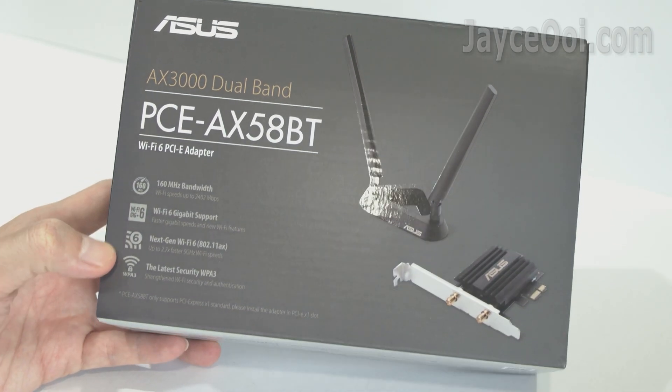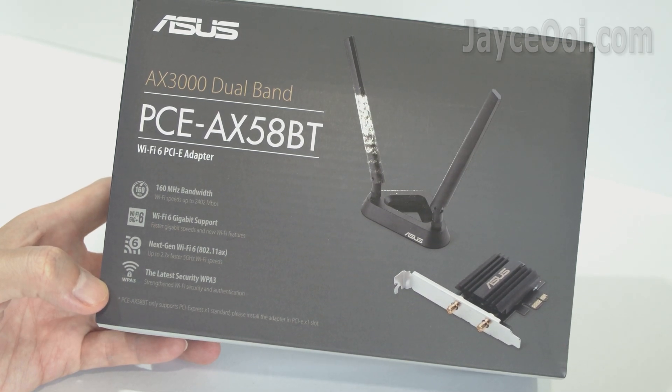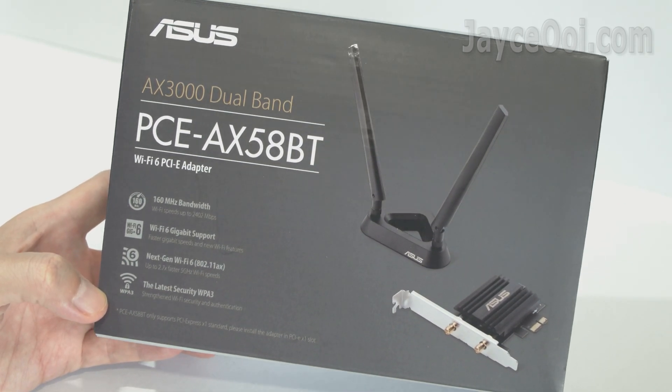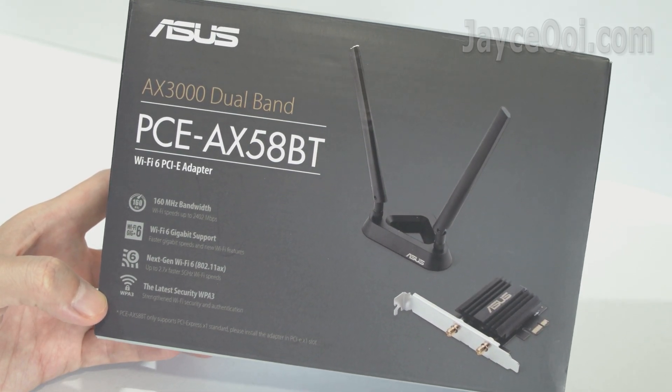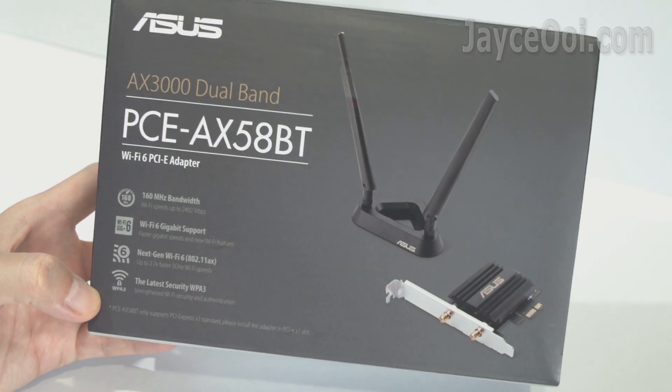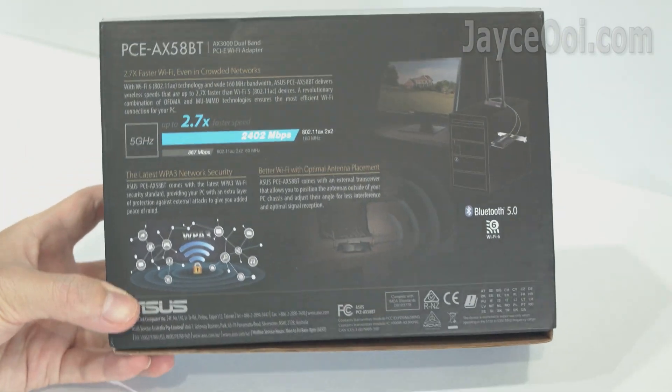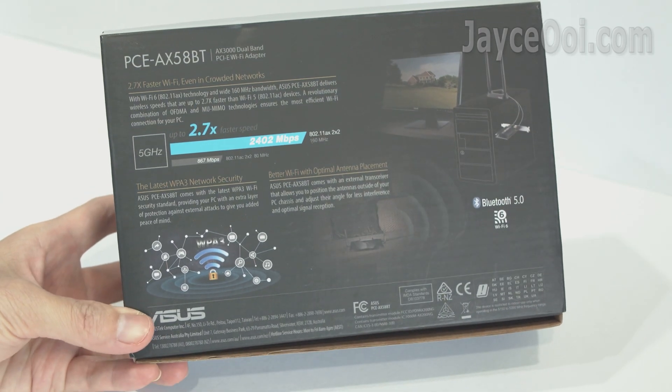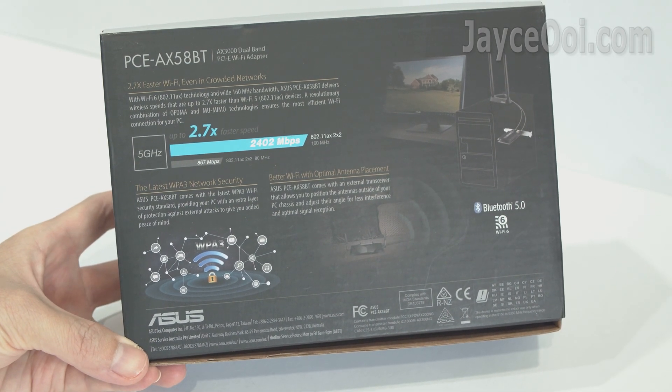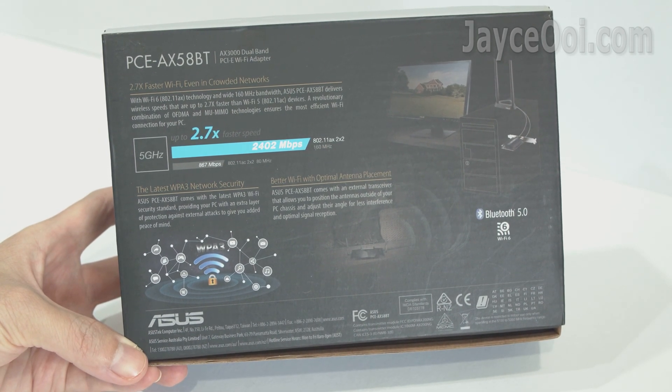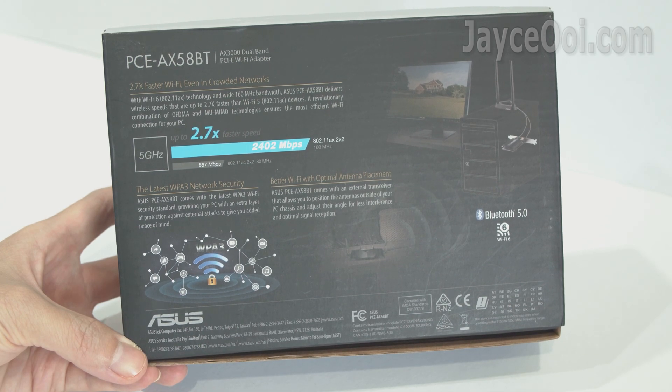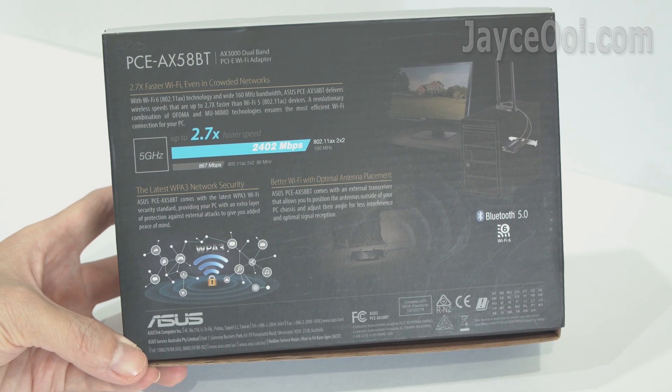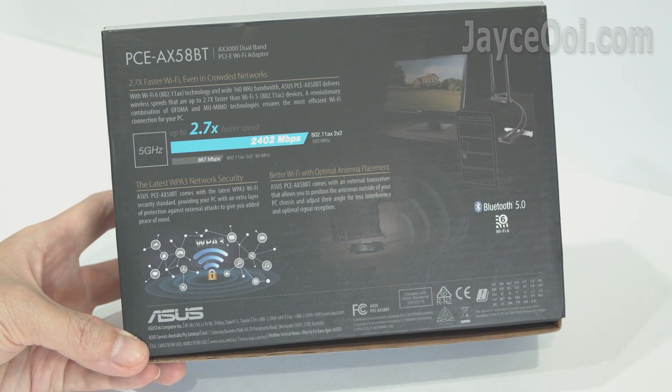Alright, this is ASUS PCE-AX58BT, an AX3000 dual-band PCI-E Wi-Fi 6 adapter with 2 external antennas. Supporting 160 MHz, Bluetooth 5, WPA3 network security, OFDMA and MU-MIMO.